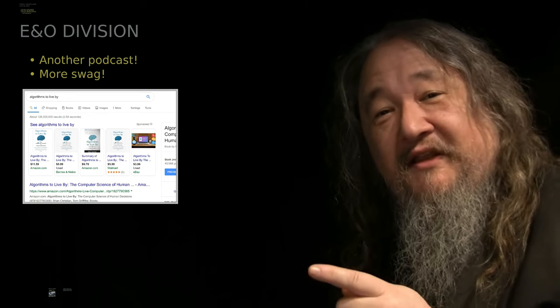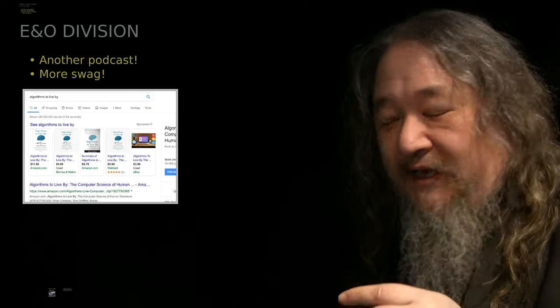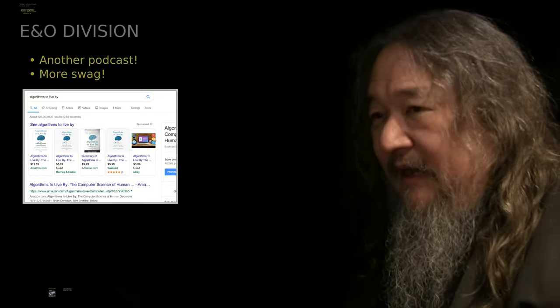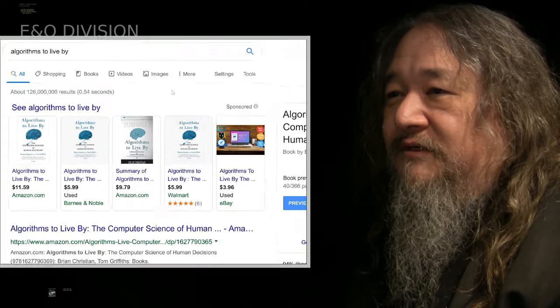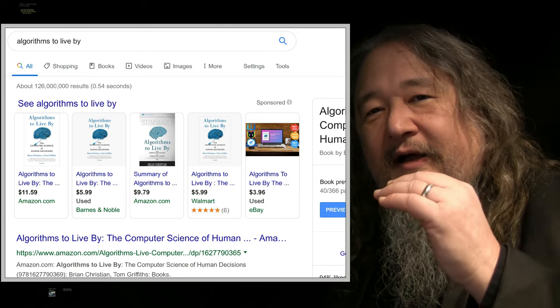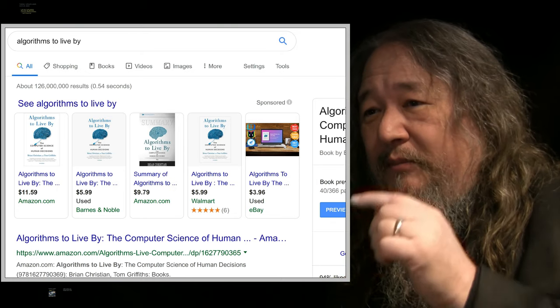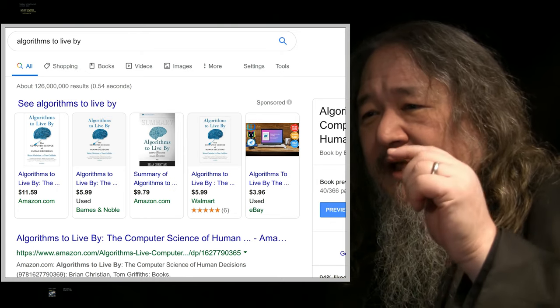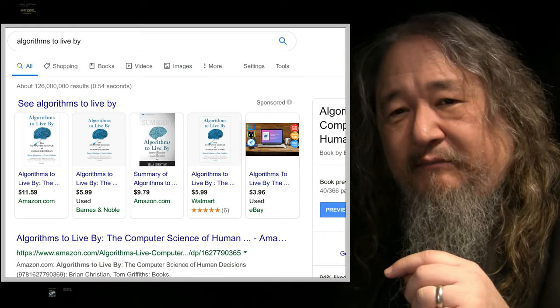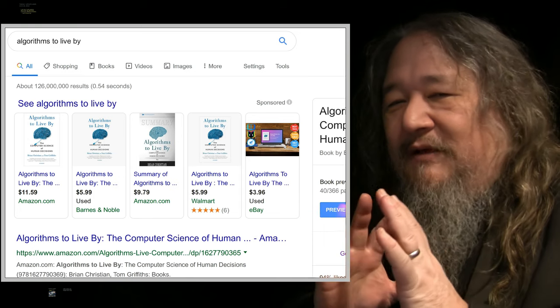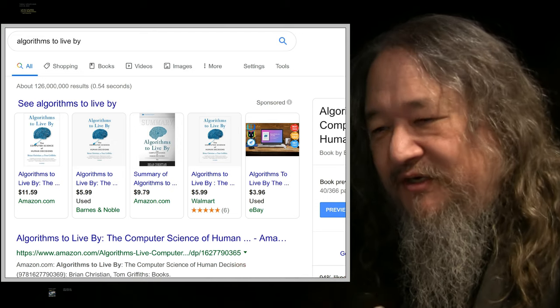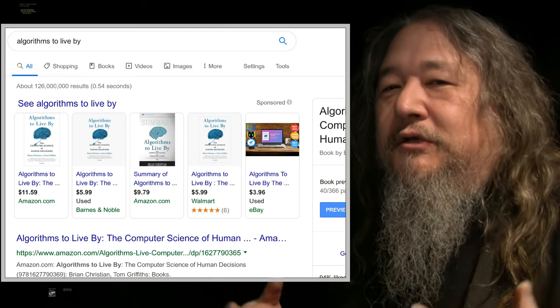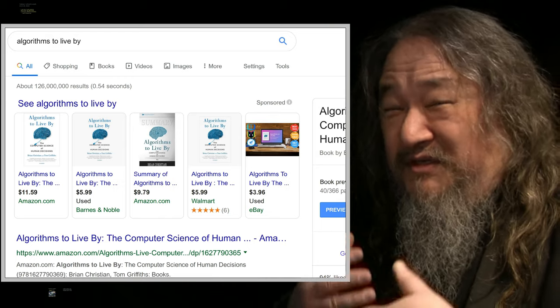So this week in the E&O Division, we have another podcast. It hasn't been done yet. It's actually going to happen today, later today, which is one of the reasons why I've got to get this thing out. There's a book, it's a really good book by Brian Christian and Tom Griffith called Algorithms to Live By. And it sums up a tremendous amount of computer science as it applies not just to computers, but to people, to living systems.